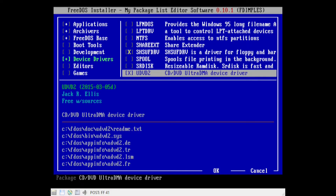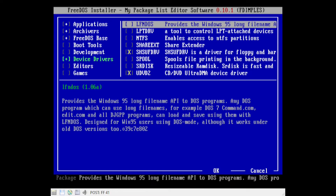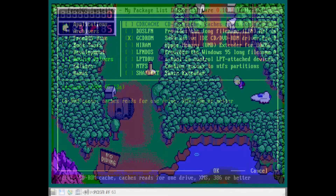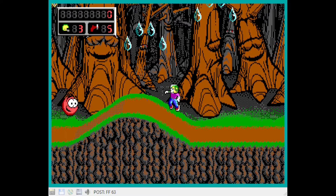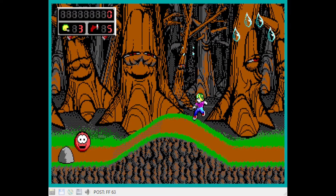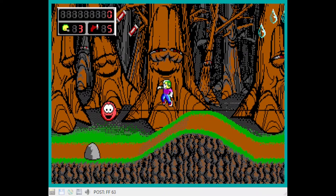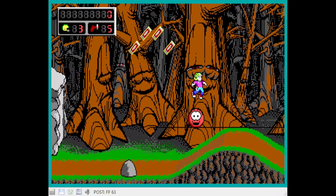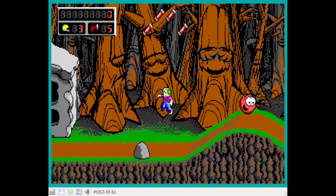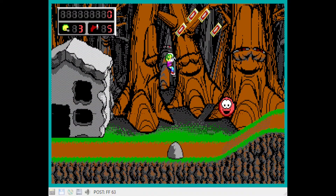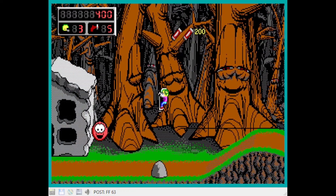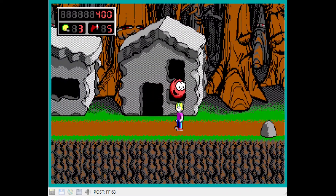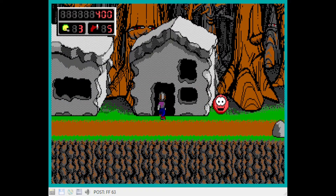Speaking of old games, I tried the same games again — this time Commander Keen worked quite well. There were some games included on the FreeDOS install disk. Some of these were interesting but I haven't spent much time with them yet.